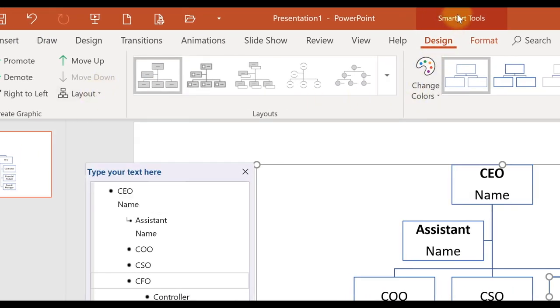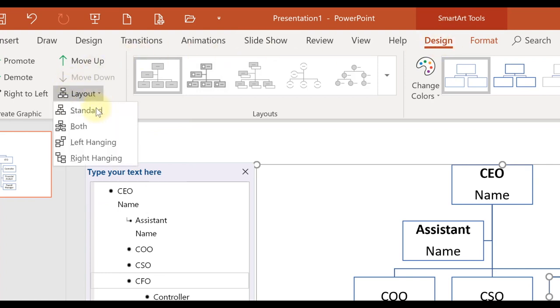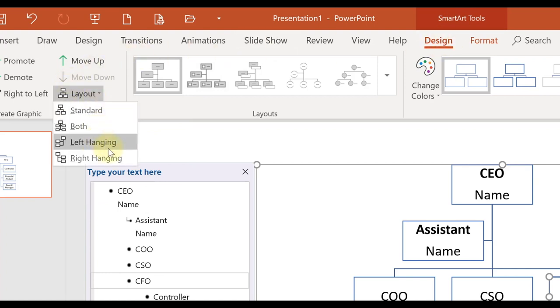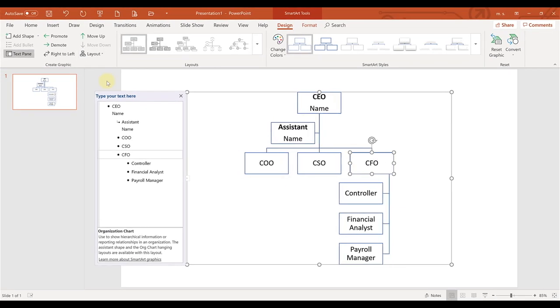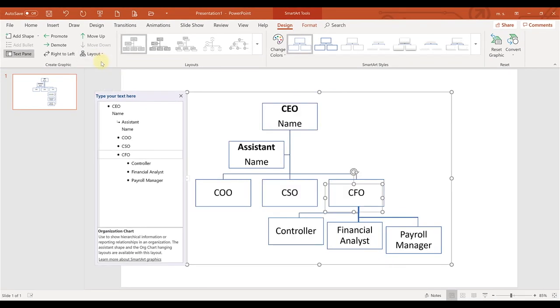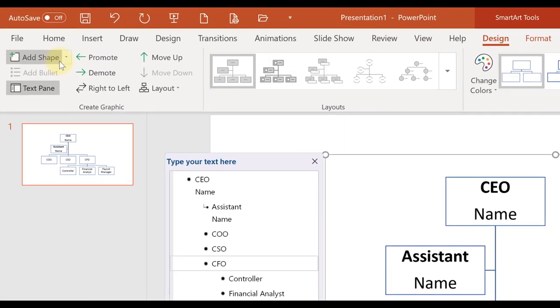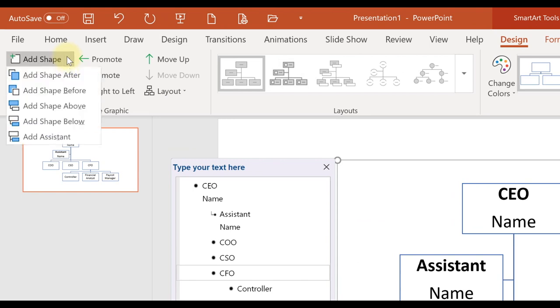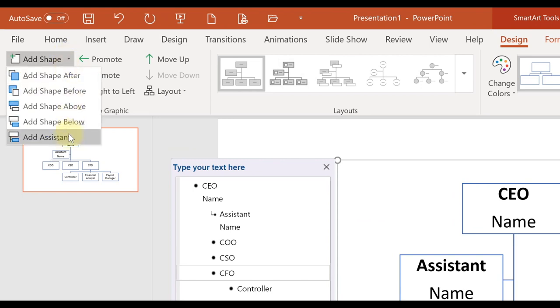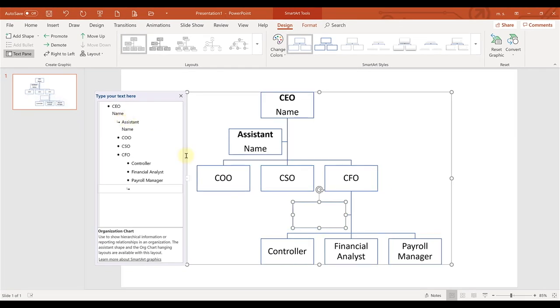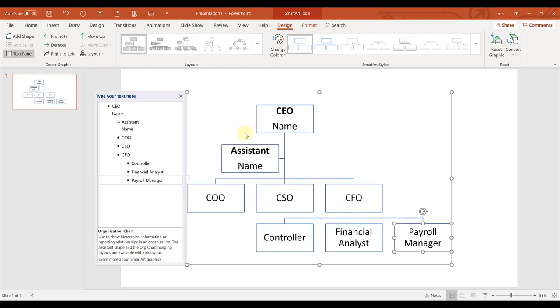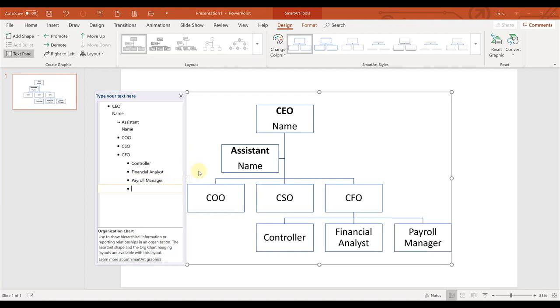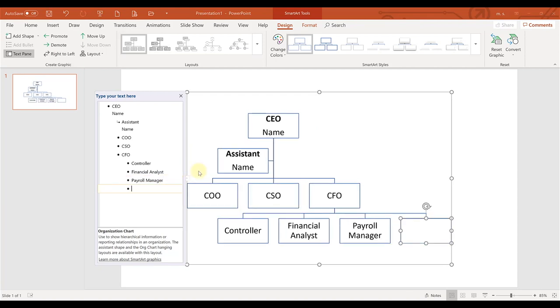You go to layout, and then say you want it to be left-hanging. You can do that, or if you want just a standard, it'll start laying it out like that. Let's say that the CFO has an assistant. You can add a shape and select add assistant, and it will add that assistant in there.